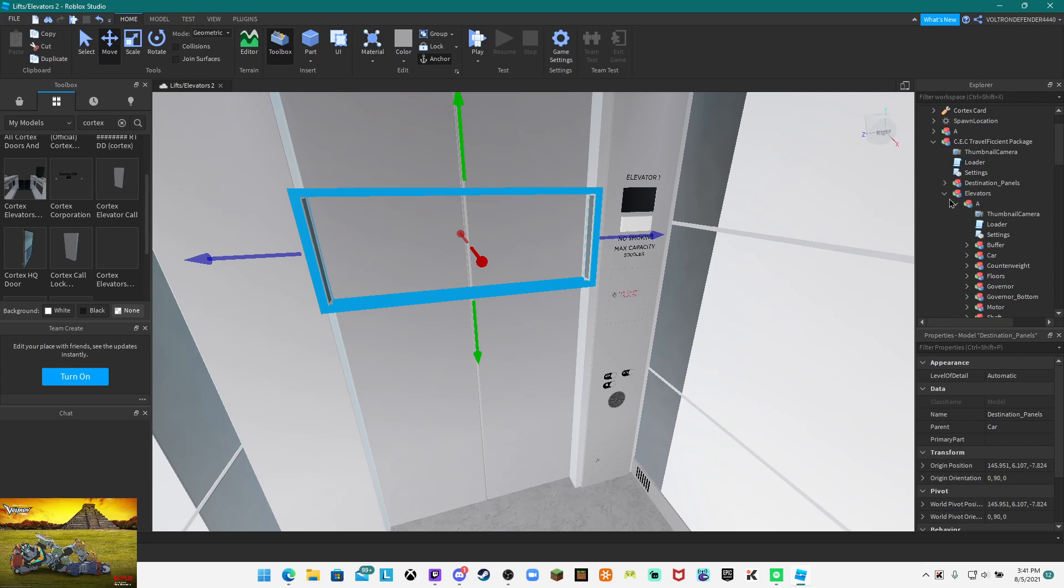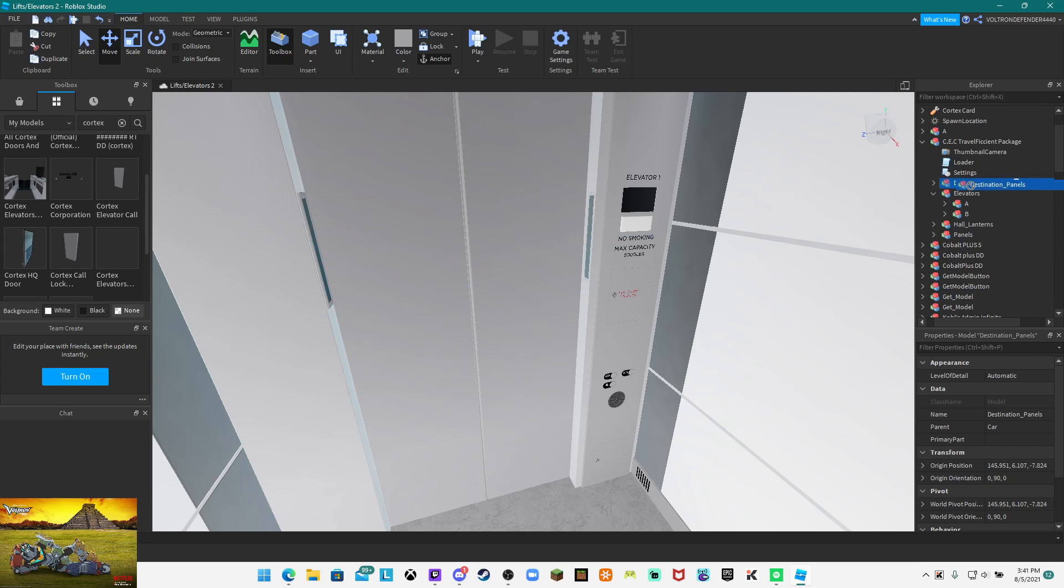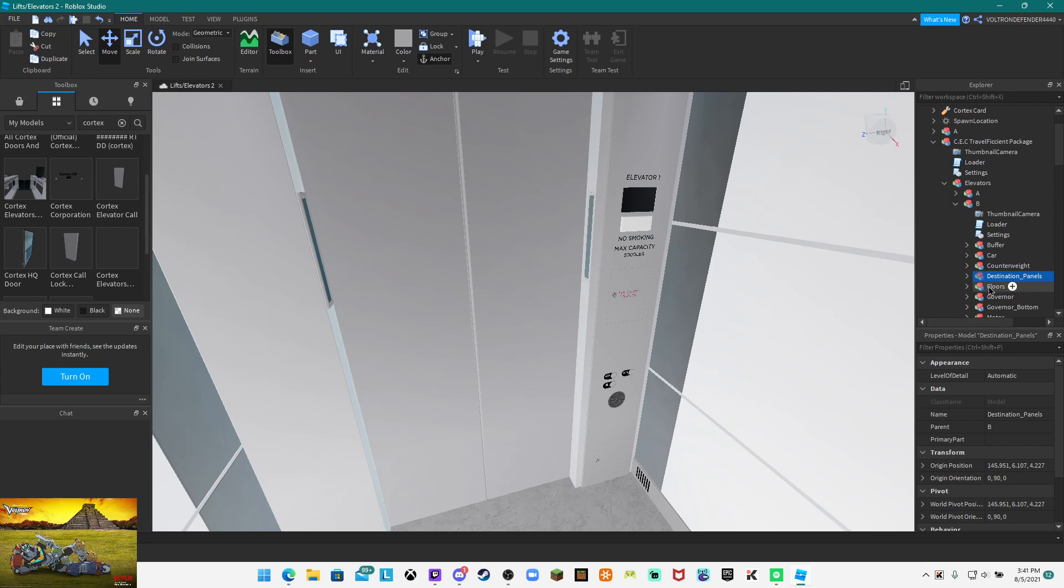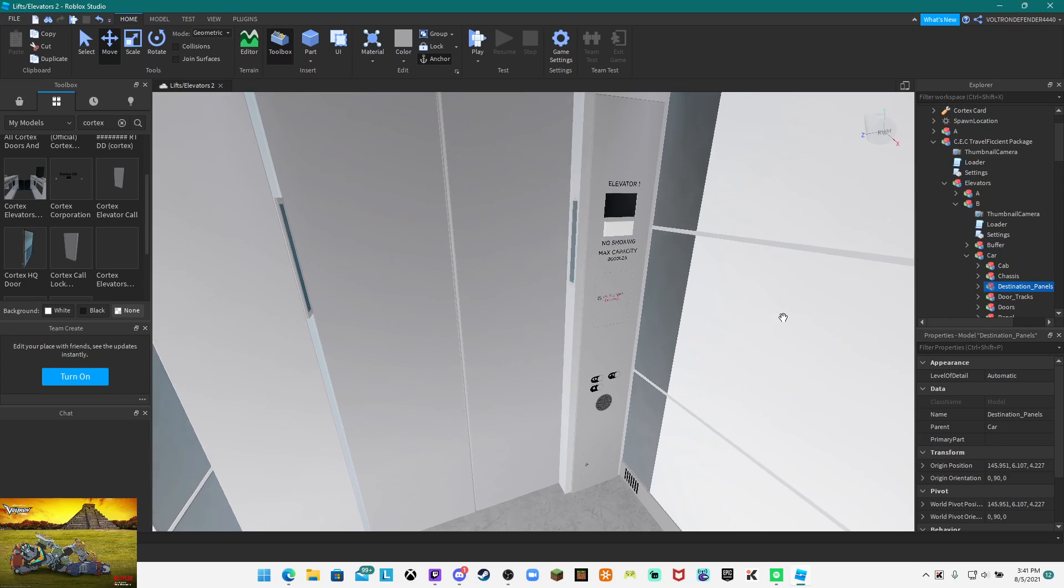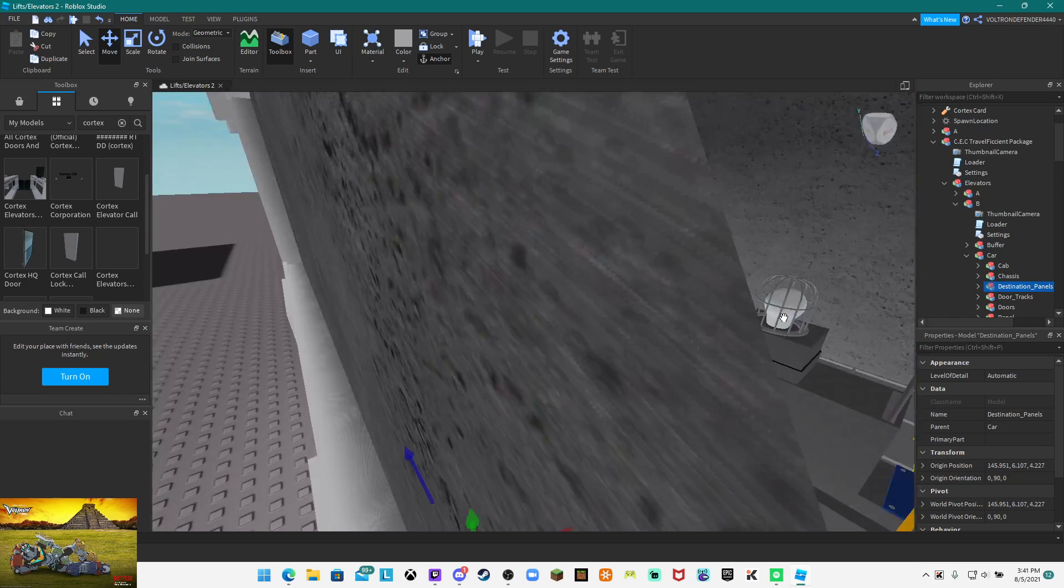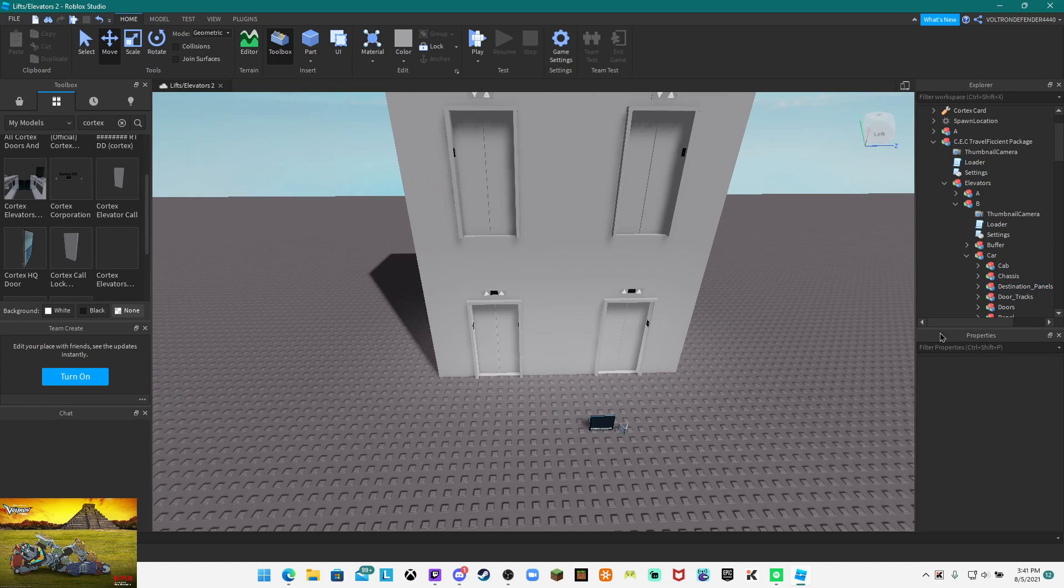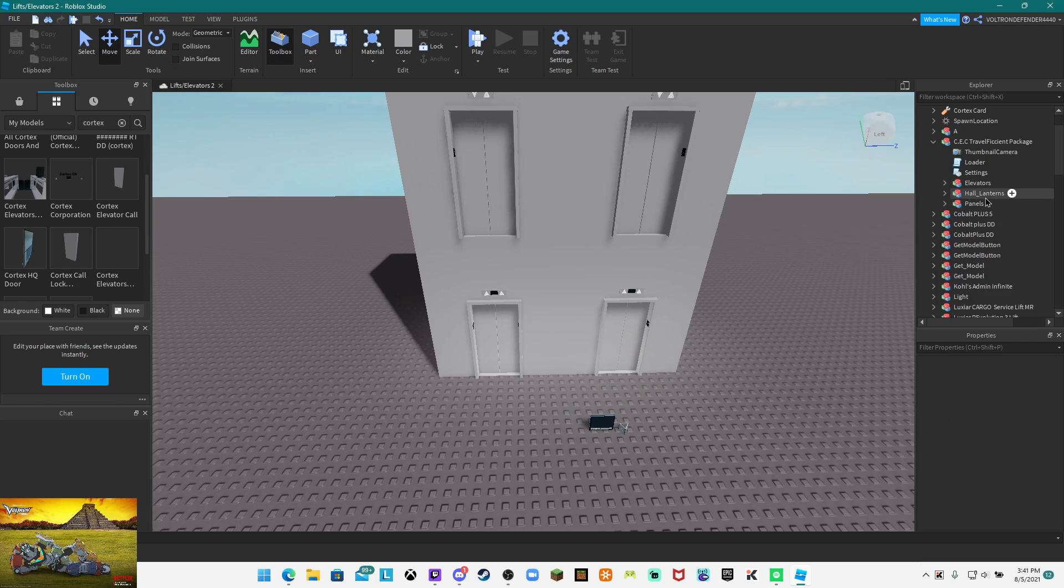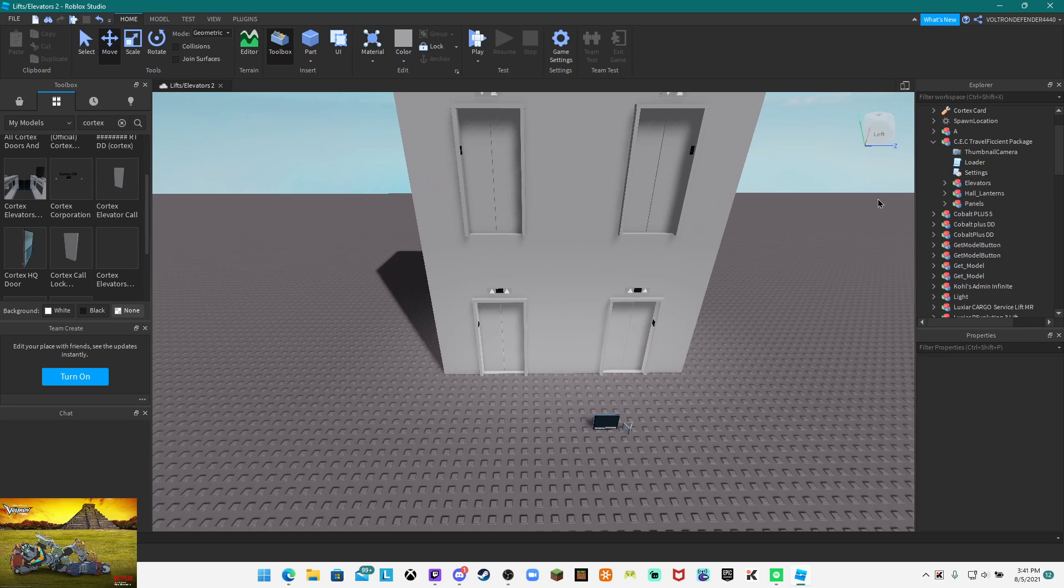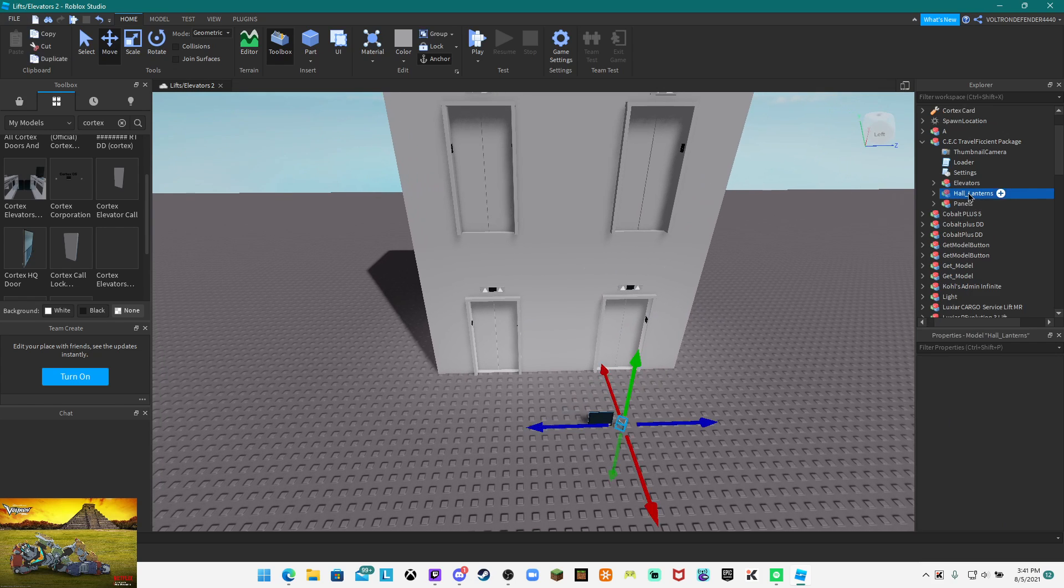Now you want to move this into elevators. This one here is going to be A, you put it in the car. Then you want to do the same for the other one as well. Place this in the car and now you're done with the destination panels.